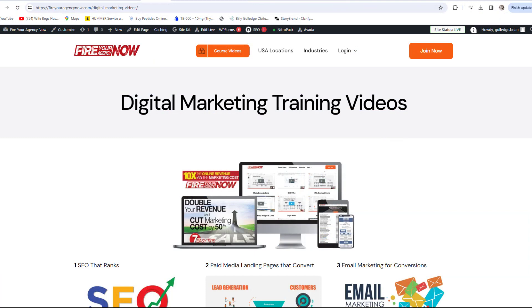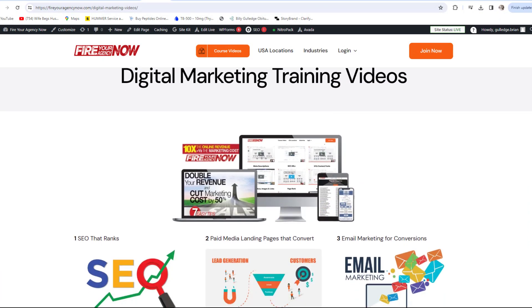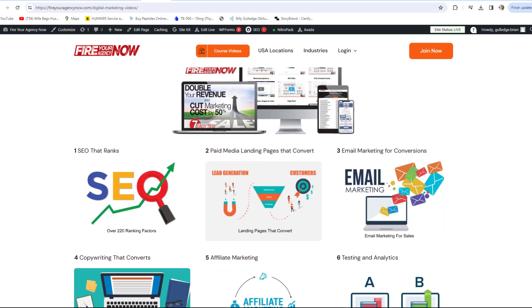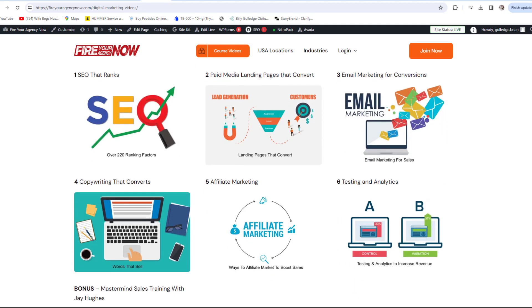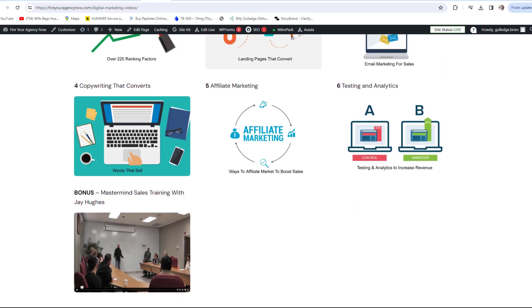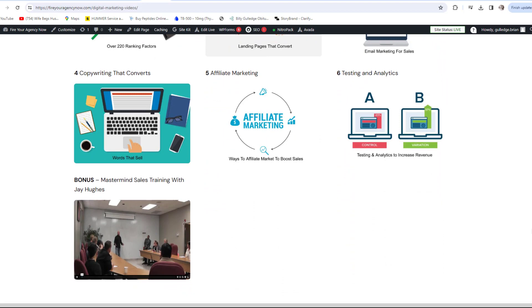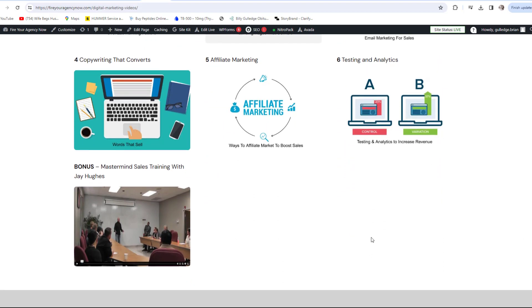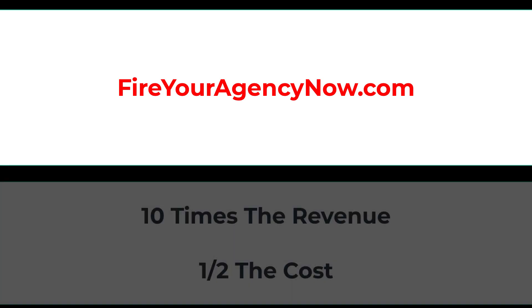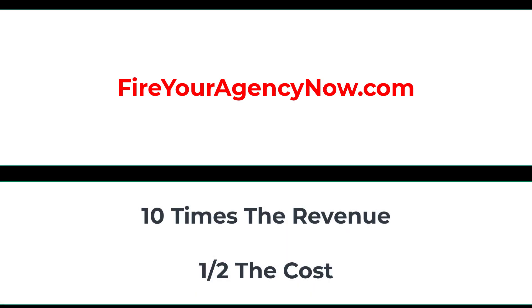Online marketing and your digital plan is easy once you understand the components needed to seamlessly connect your potential customers with your offer. These methods have generated billions for my clients and millions for me. If you'd like to learn these tactics, simply click the link in the description and start your journey to 10x your revenue while cutting your marketing in half and dominating your competitors.